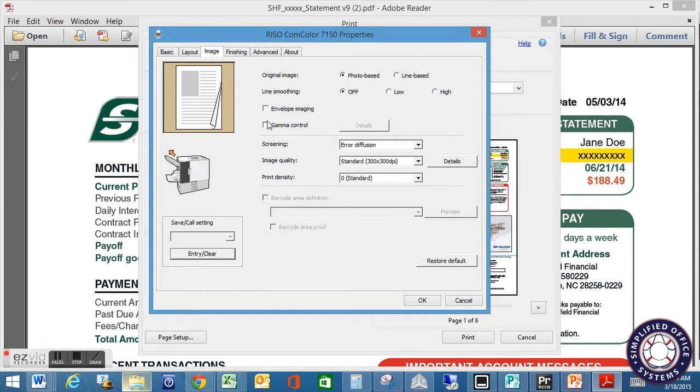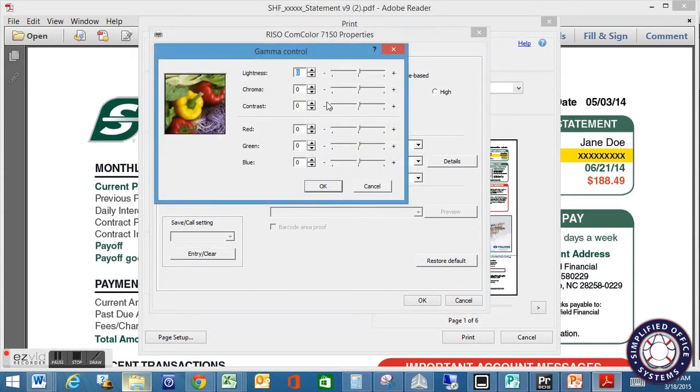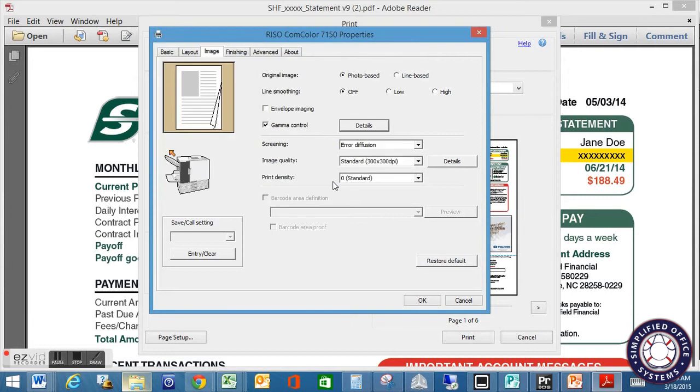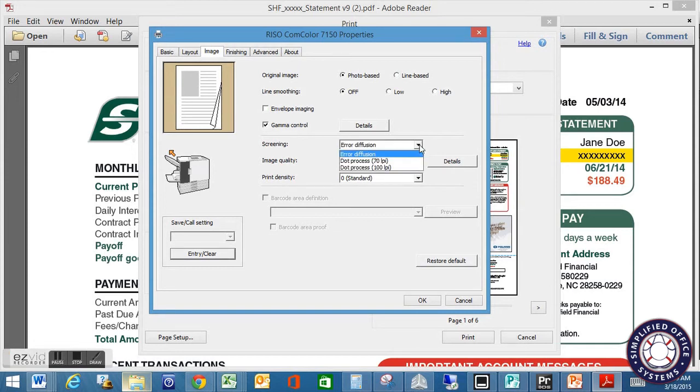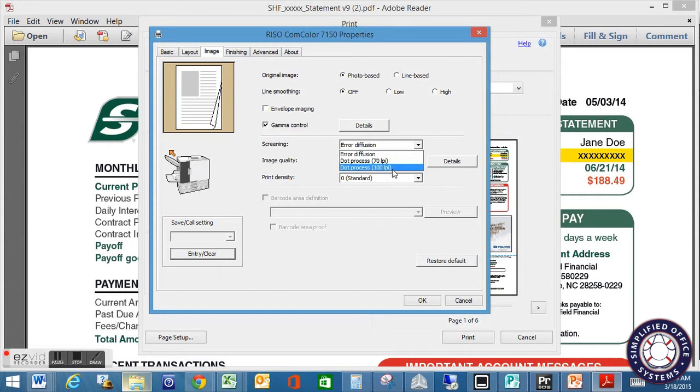If you get into a little more advanced, you can touch into your gamma control where you can actually get in and start changing your lightness, chroma, contrast, red, green, blue mix. Again, you guys would determine which one's the right one for you guys. You can go in and change your screening if you just want air diffusion with no screens on. You can go that way or a 70 or 100 lines per inch screen.